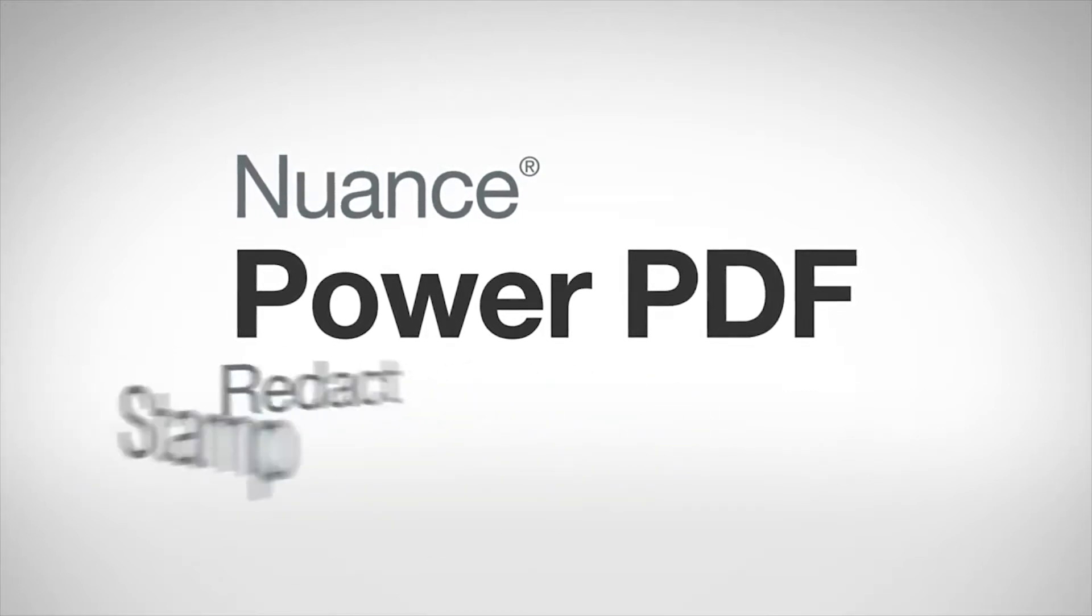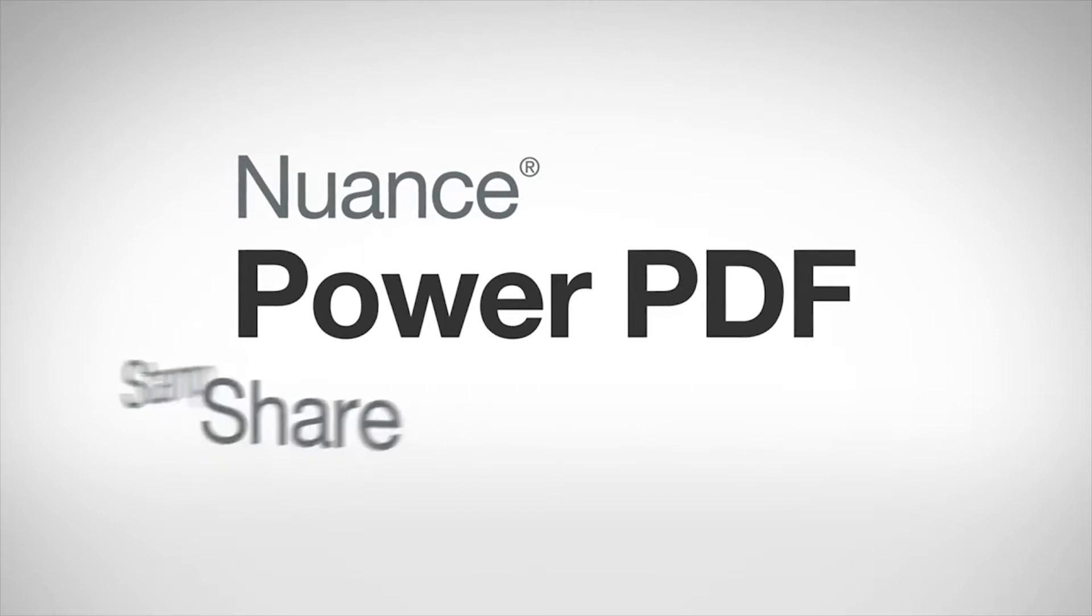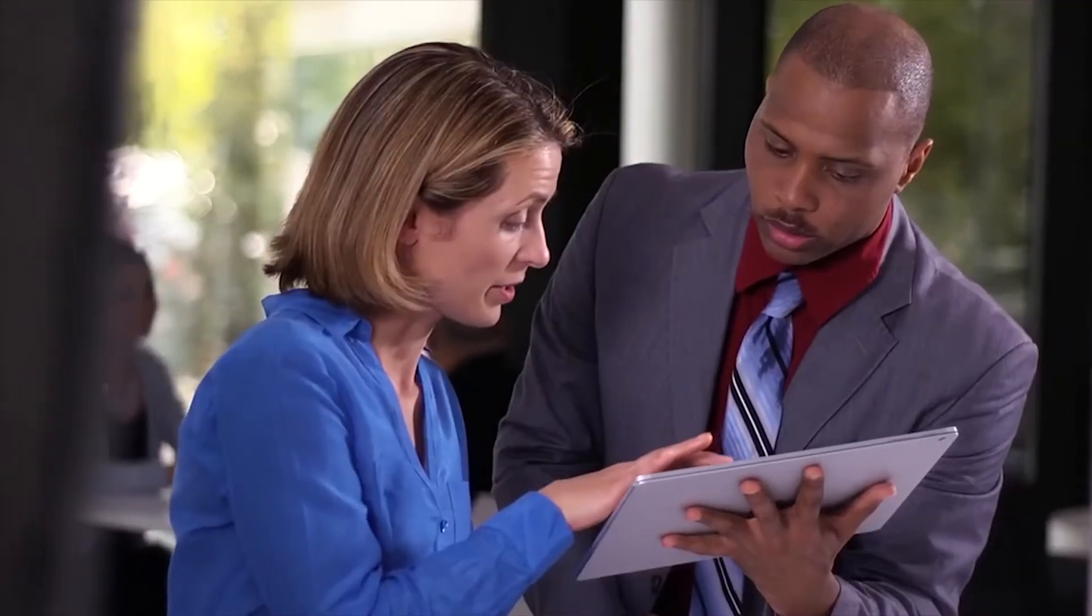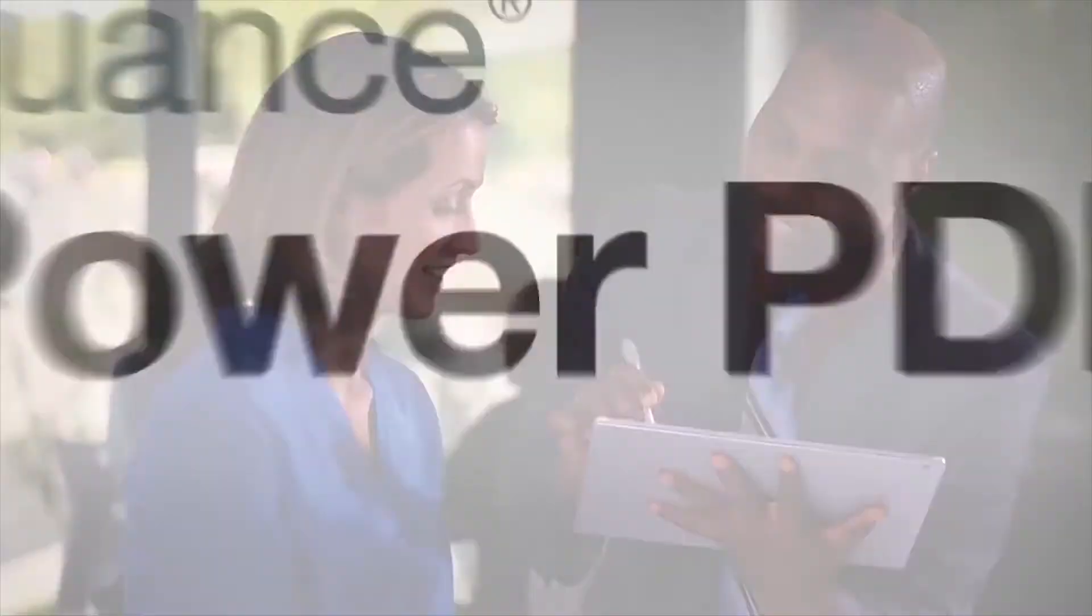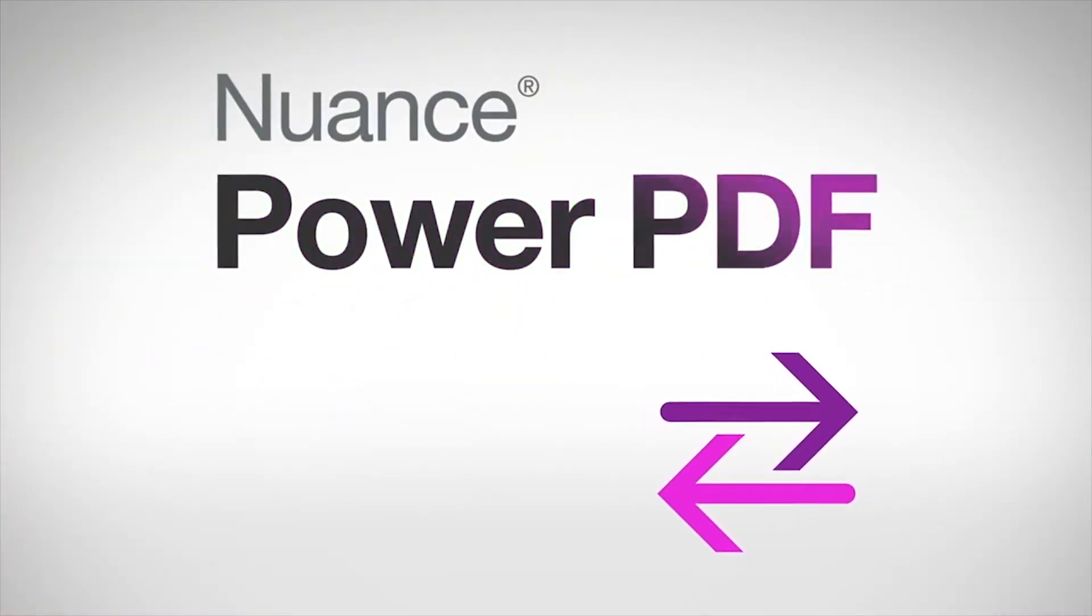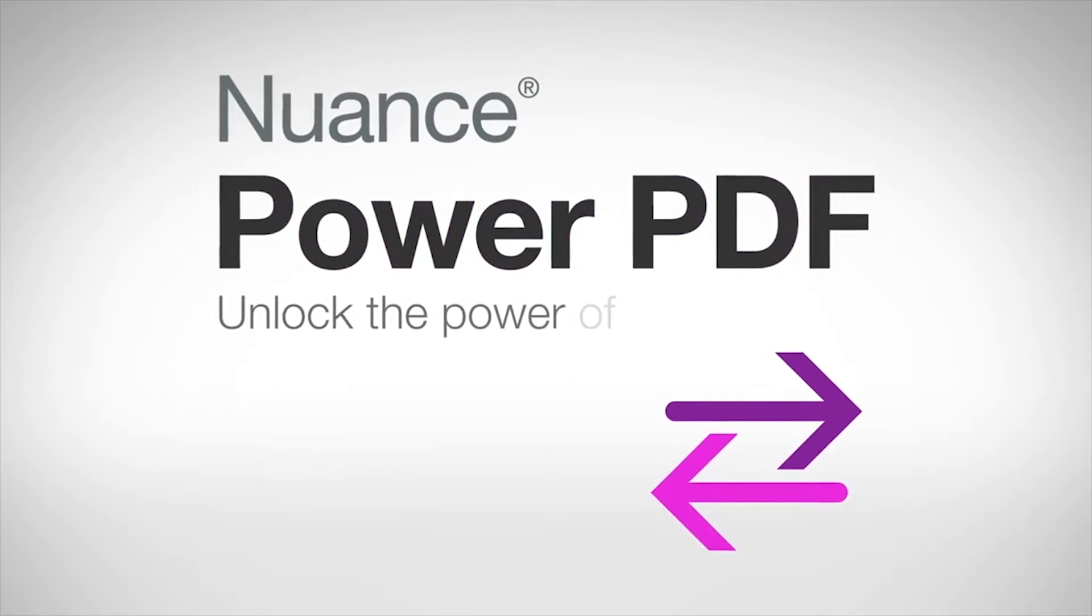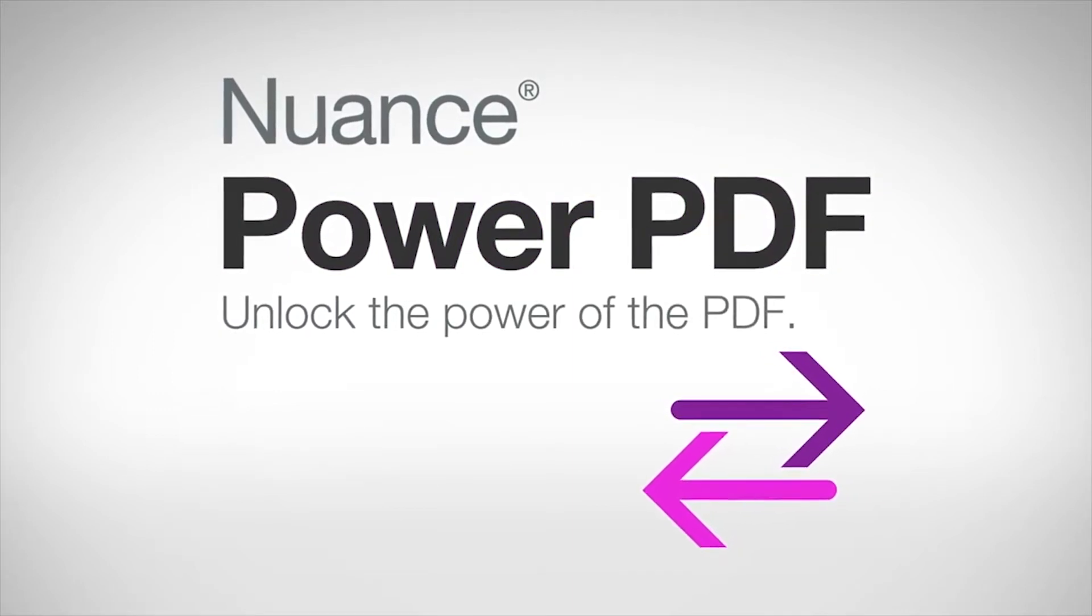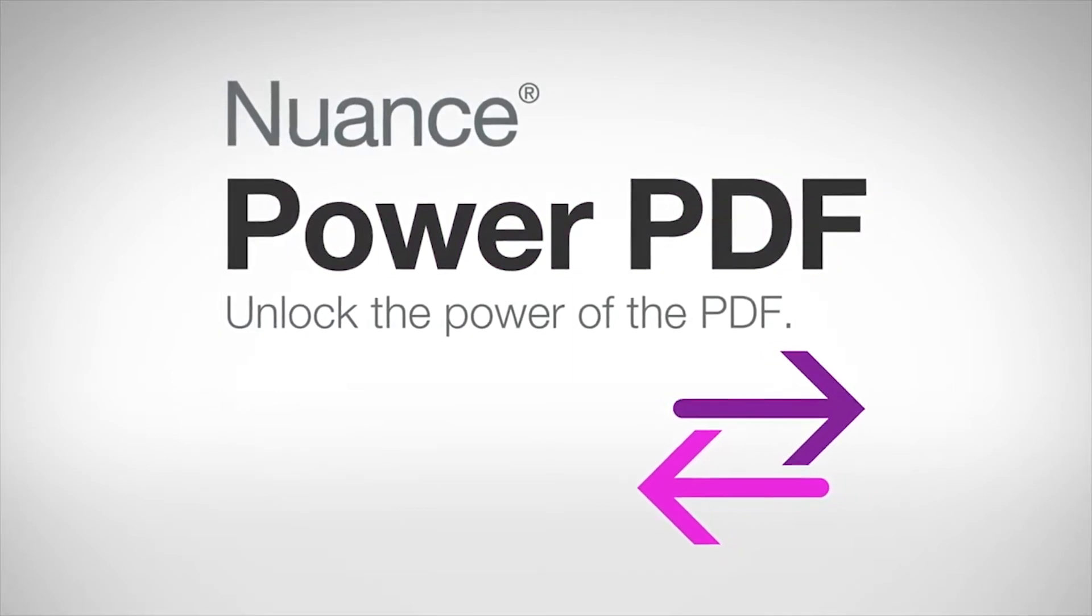Now you can securely publish and share your PDF files with everyone. Power PDF is the affordable PDF software solution that frees you from the frustrations of other PDF software. Unlock the power of the PDF and gain control of your PDF workflows.